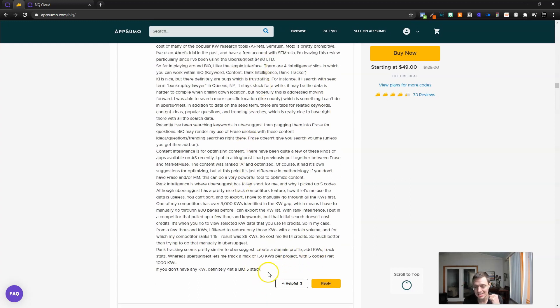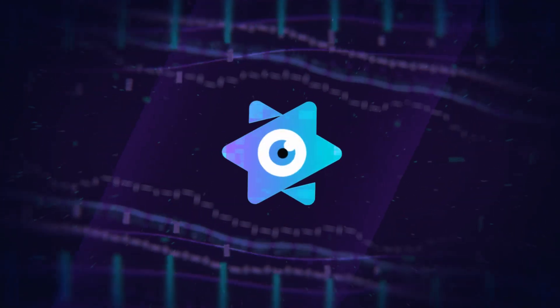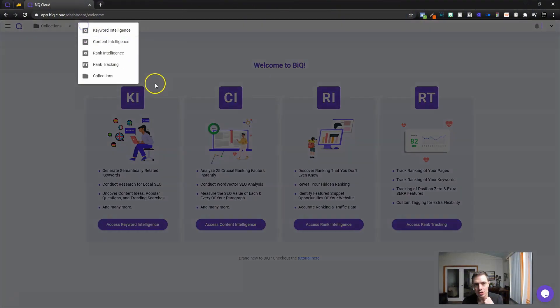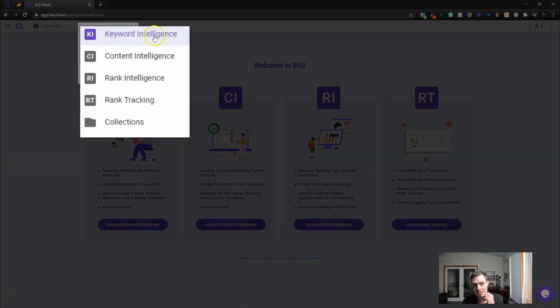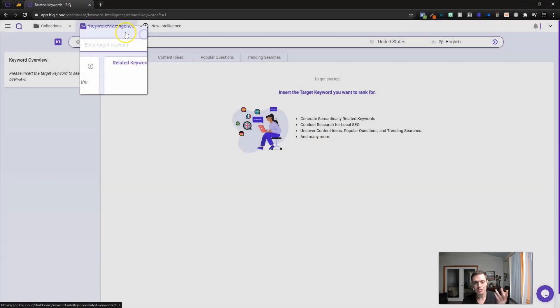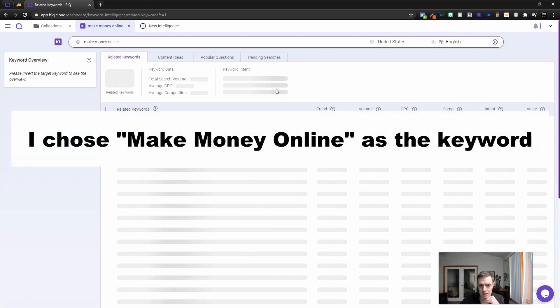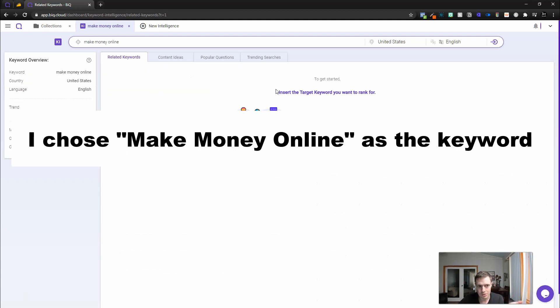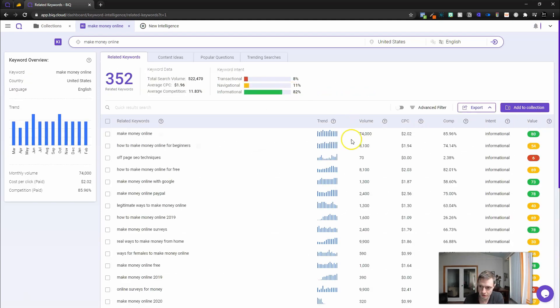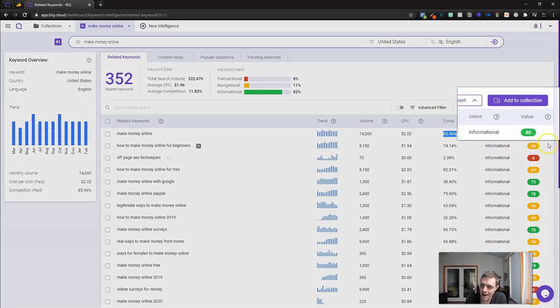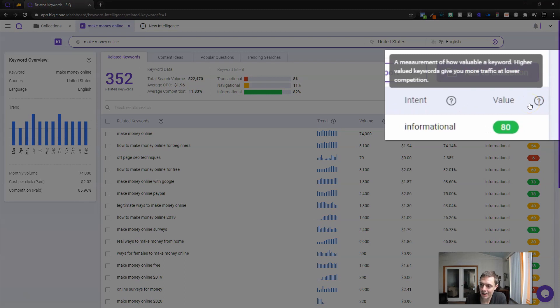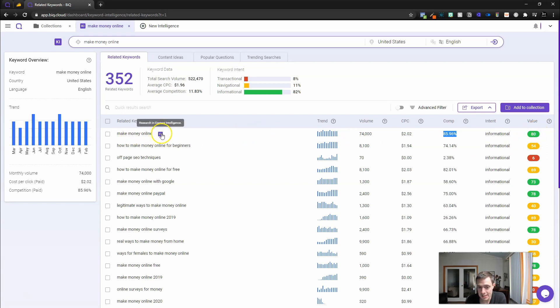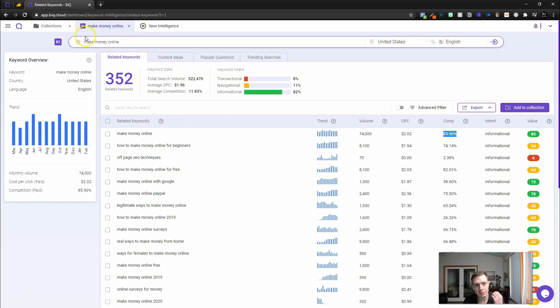If we want to get started with BIQ, we can come up here and do a new intelligence. We've got our keyword intelligence tool. Let's go ahead and do that. I'm just going to click search for make money online, and we're going to see what happens here. We know this is going to be a ridiculously competitive keyword. There you go, 74,000 search volume, very competitive.